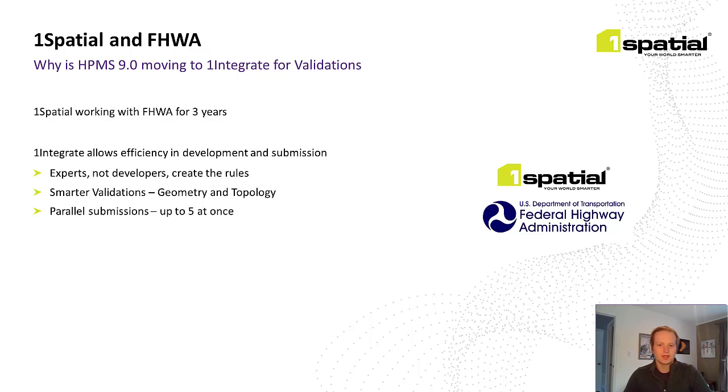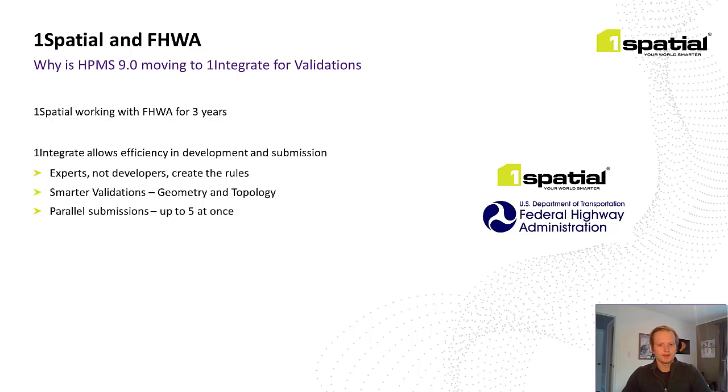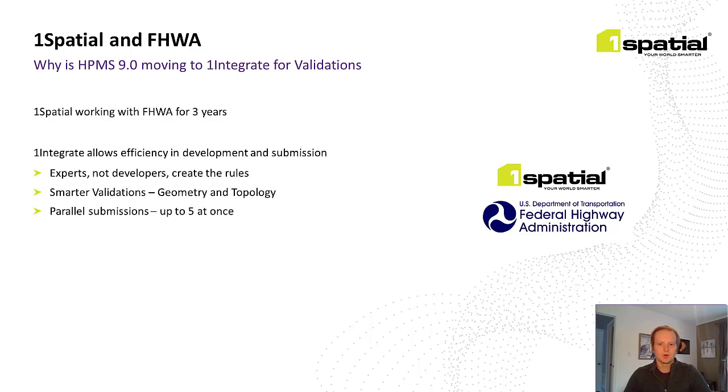For starters, any time there was a change in legislation or policy, it required developer time to interpret and script the changes. And one of the benefits of moving to One Integrate is that authoring these rules can be done by subject matter experts instead of developers. And this is because of One Integrate's no-code-but-configurable approach to creating rules.